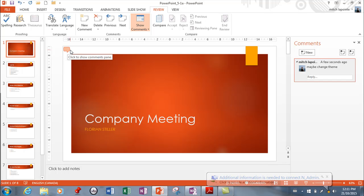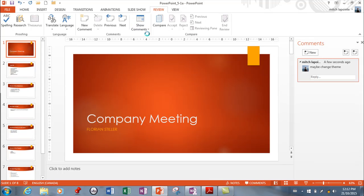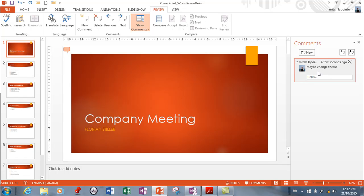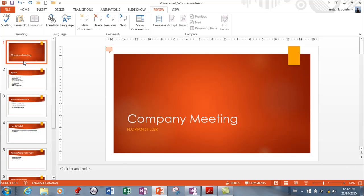Now you see the little comment box right here. There are a couple of things you need to know — if somebody has left some comments, you need to be able to see them. They don't show automatically, so you need to come to Show Comments. You can ask for the Comments Pane, which shows you that there are comments on this slide. You can also just ask to see the markup — that little comment icon — and it'll show you which slides have one. You won't see comments when you're viewing or showing your slideshow; you only see this in this view.